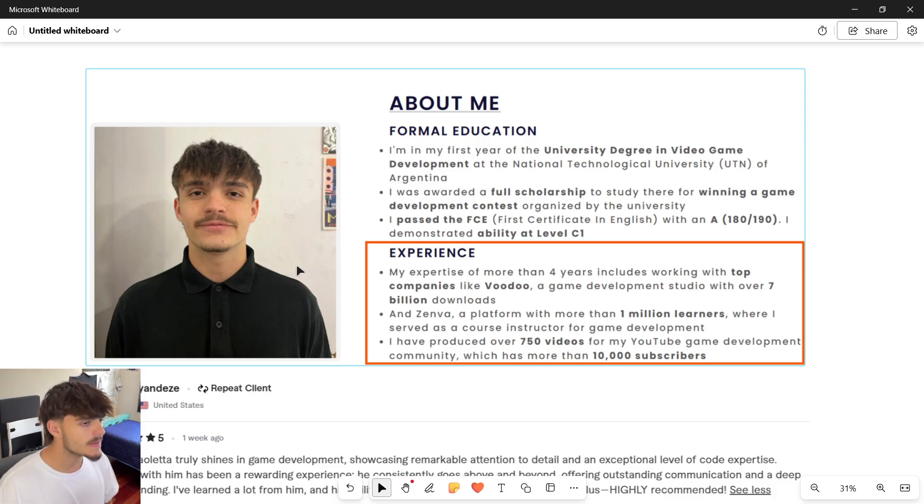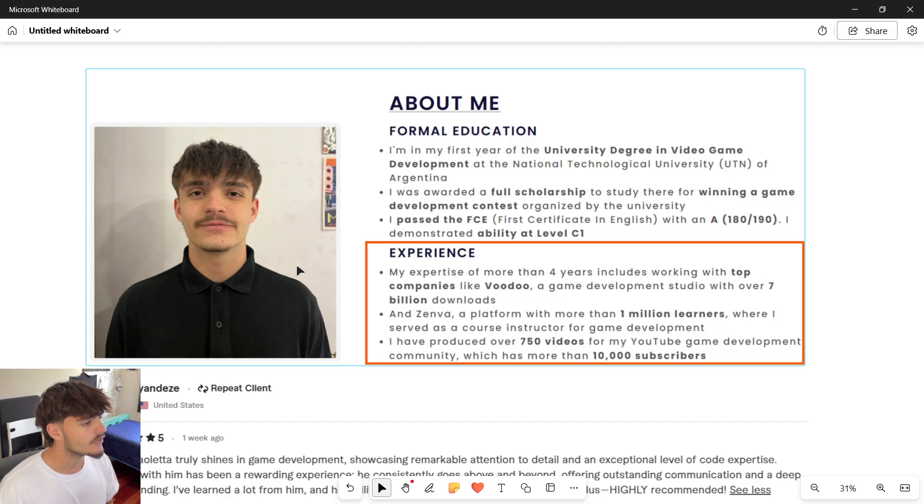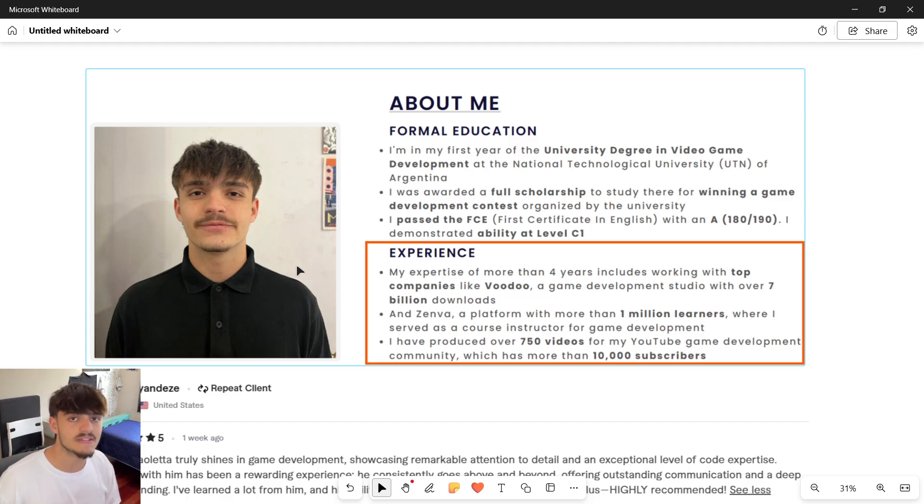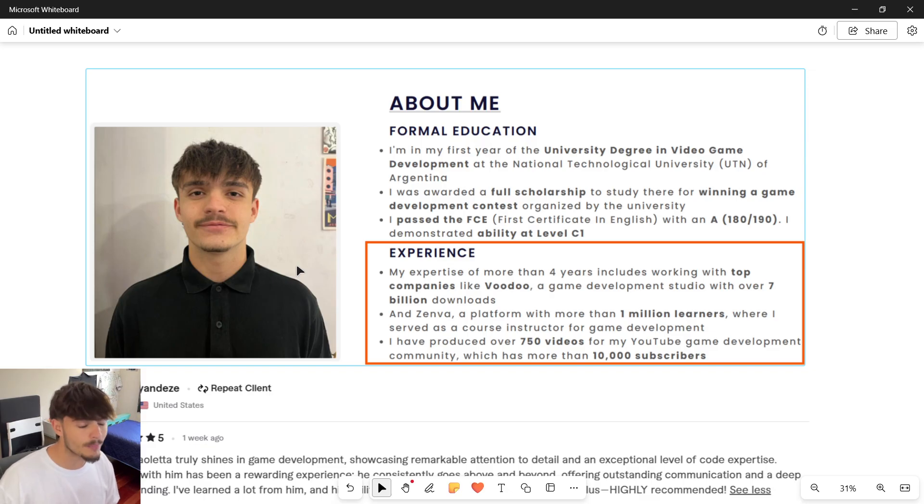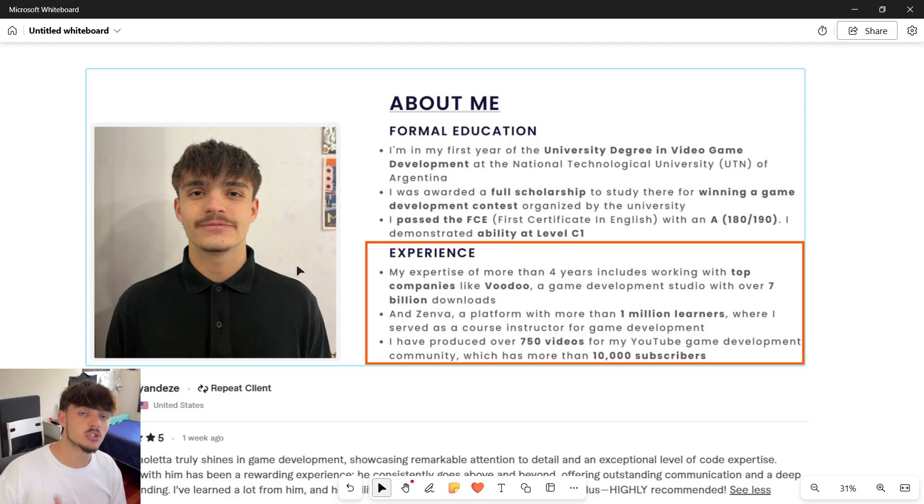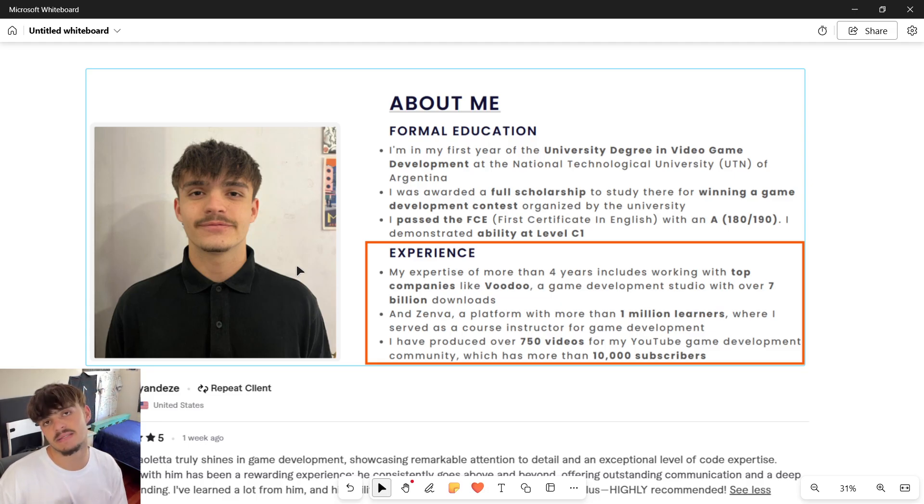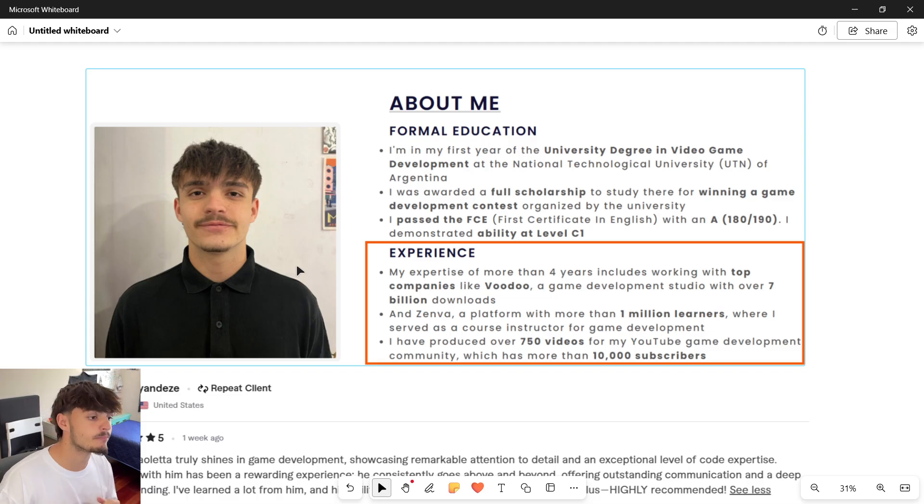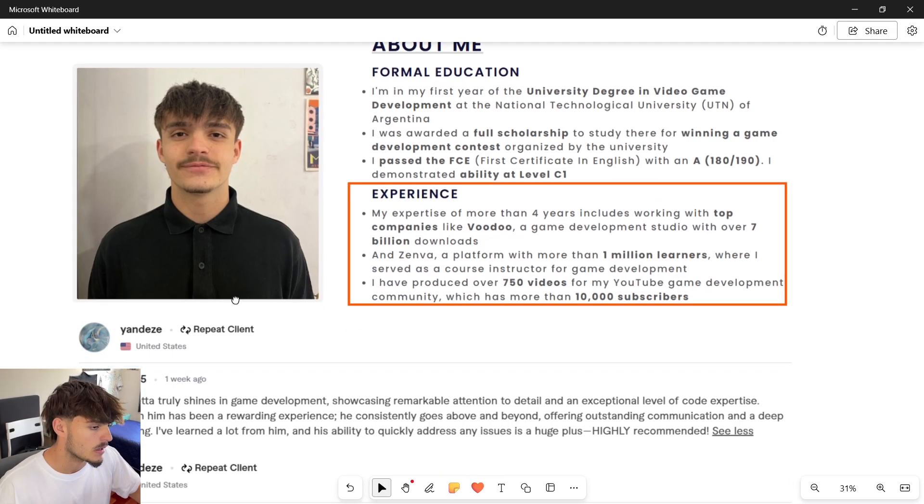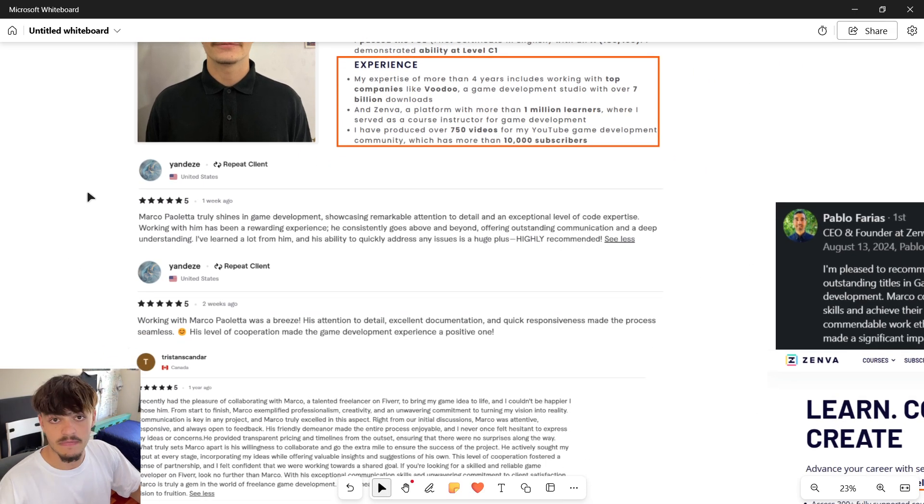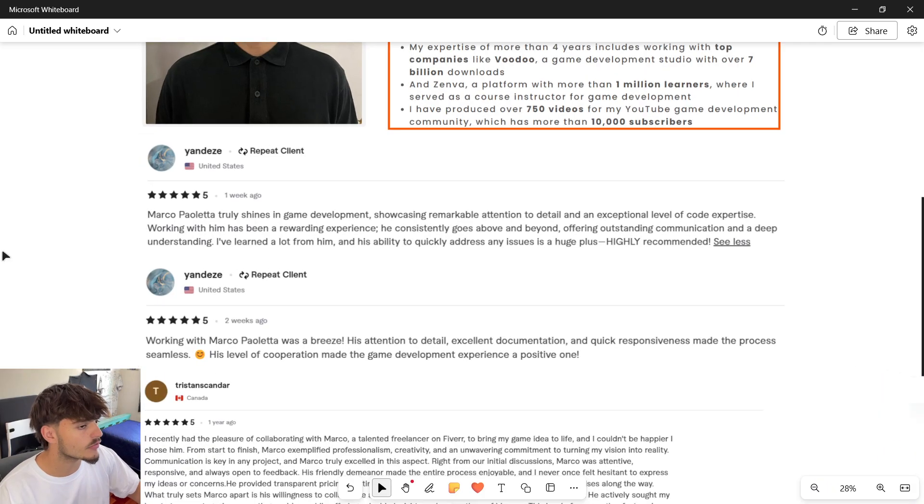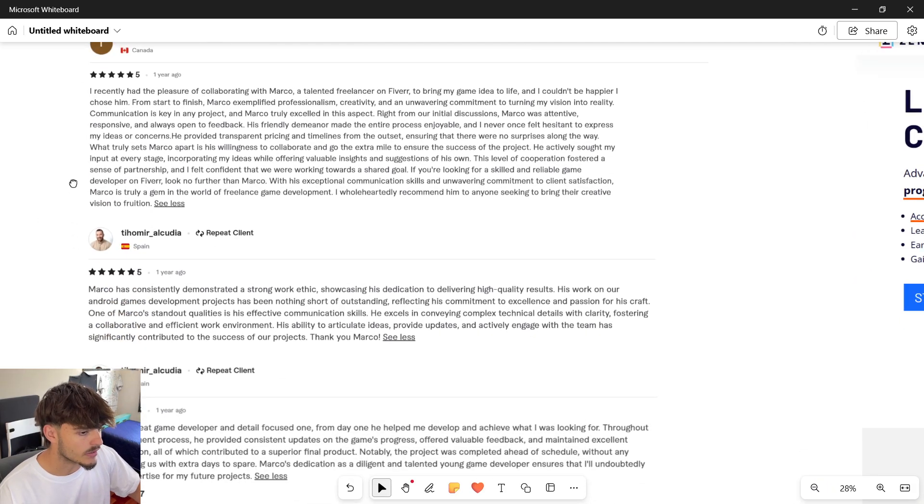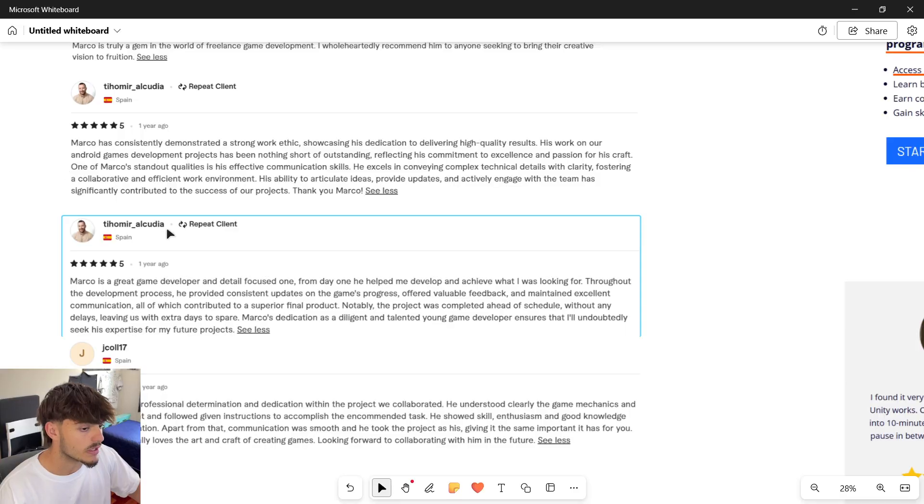I've also worked at Zemba, which is a platform with more than one million learners offering game development and programming courses. I'm also a five-star freelancer based on all these reviews that you can read over here.